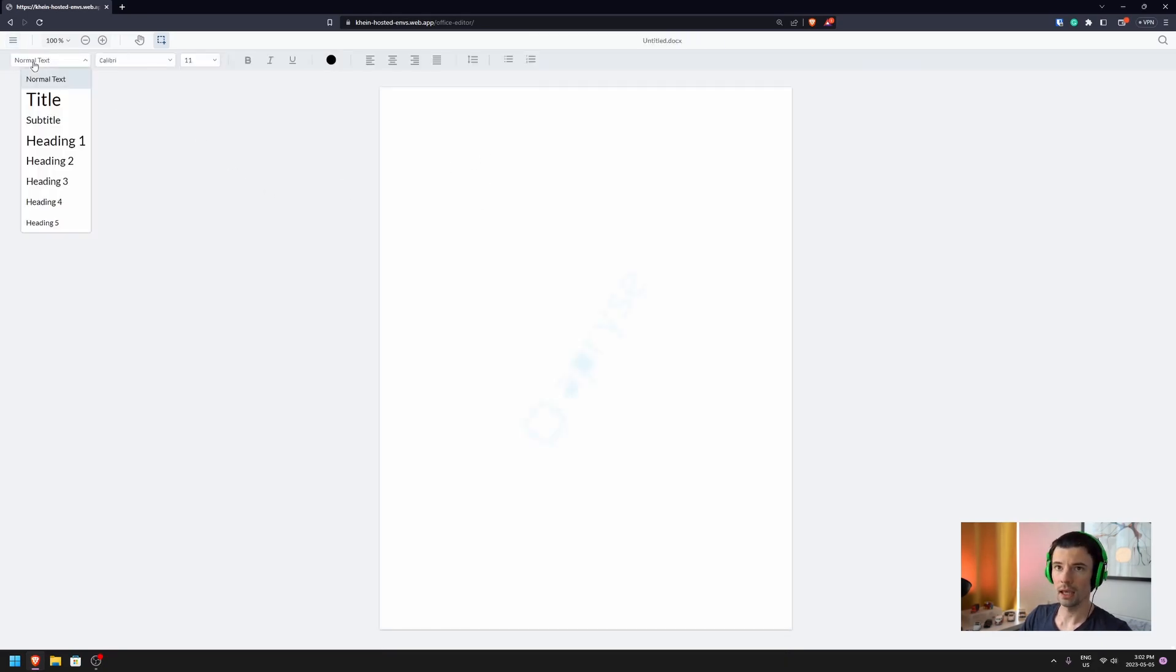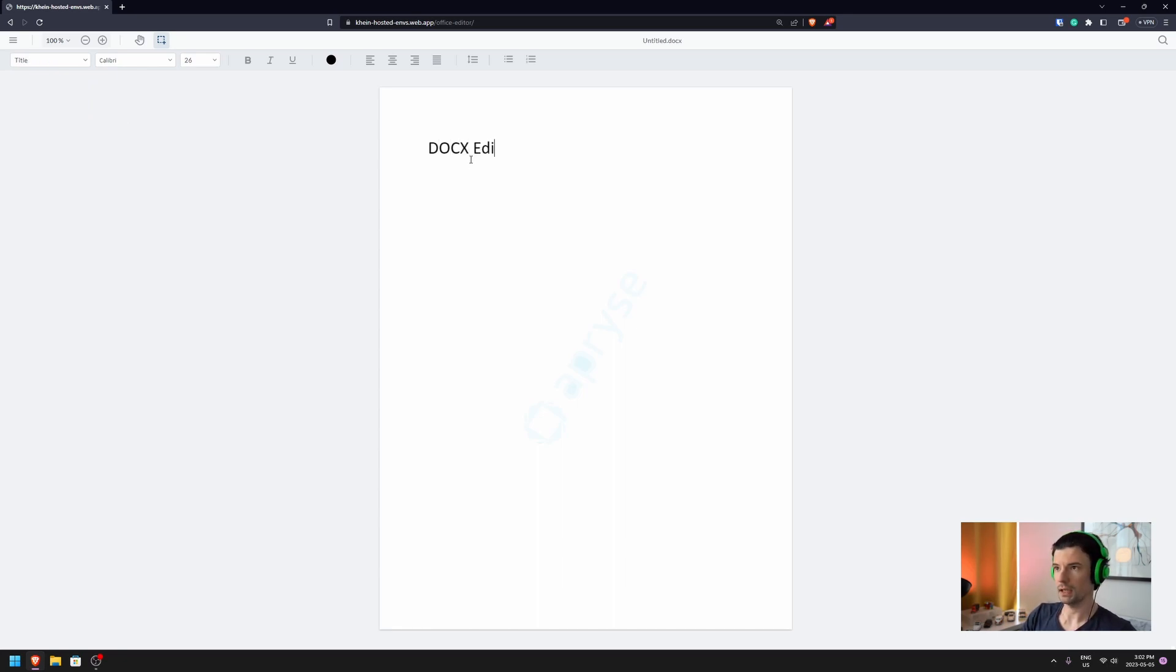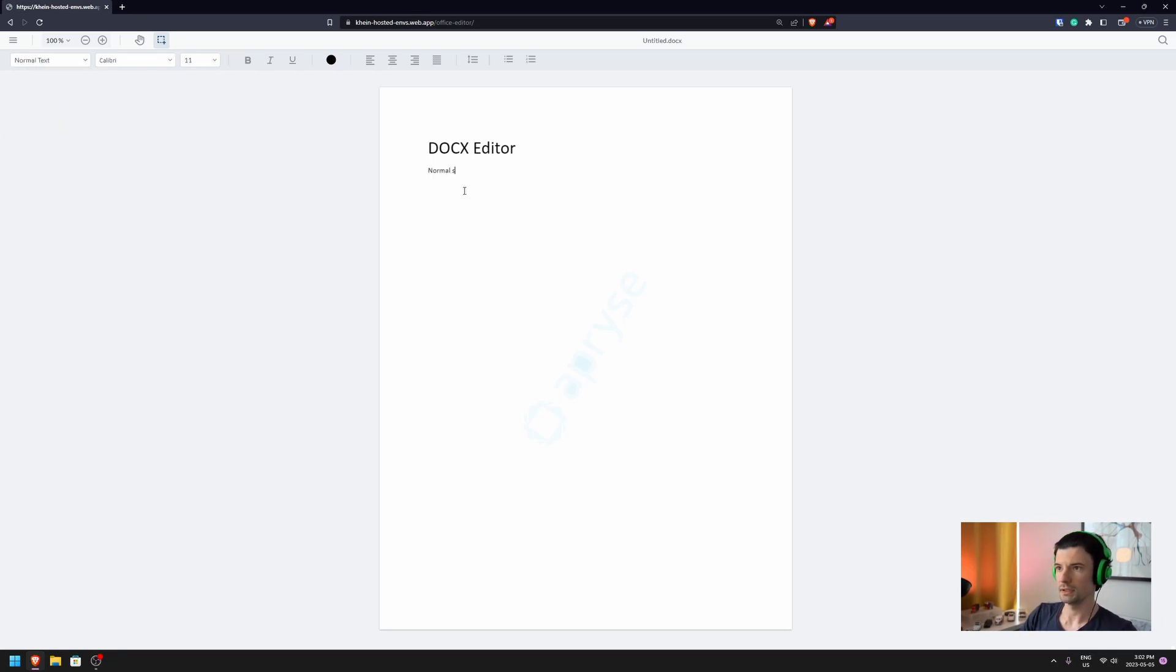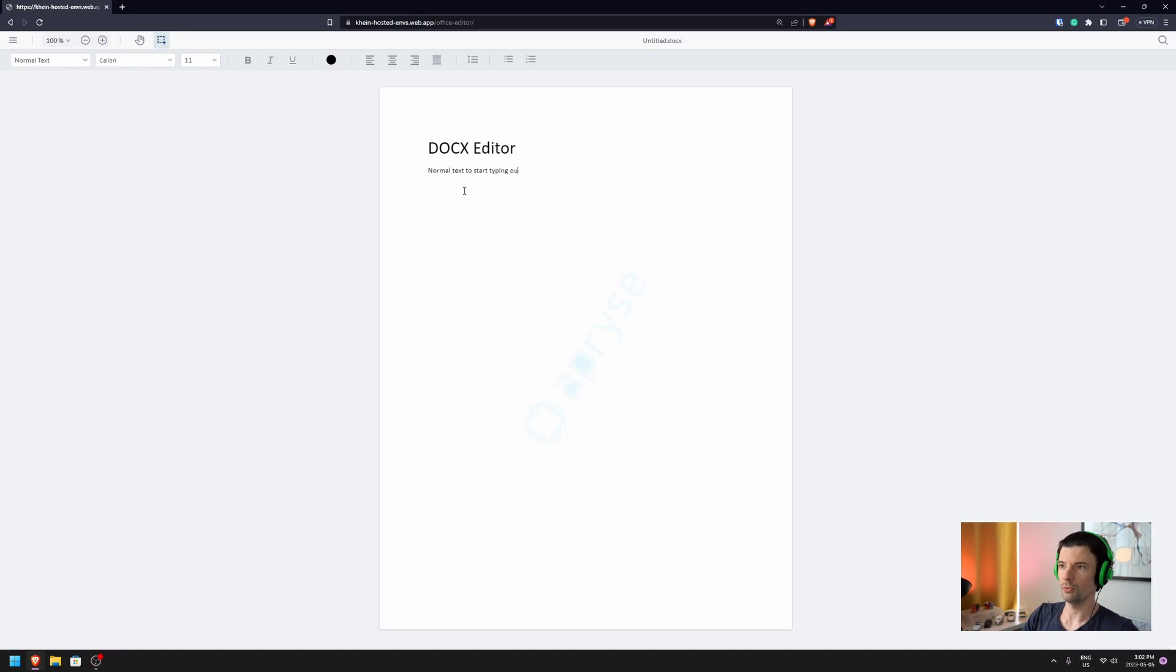And for example, let's go ahead and create a title, DocX Editor, and I can switch it back to the normal text to start typing away.